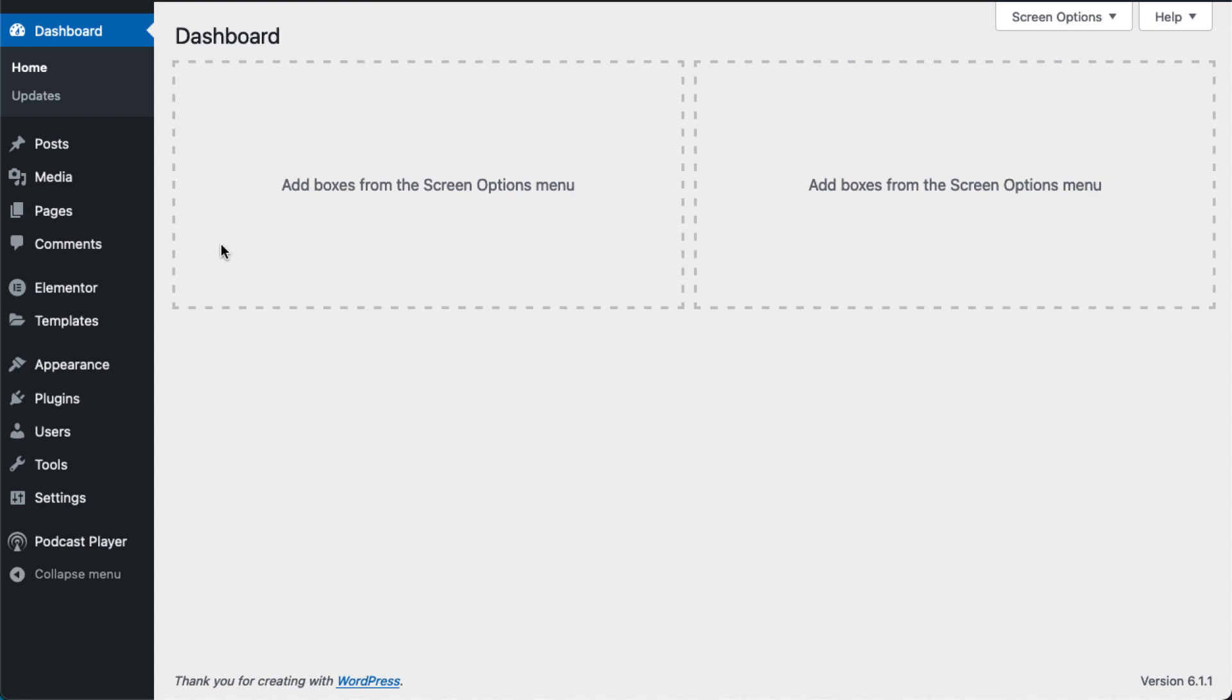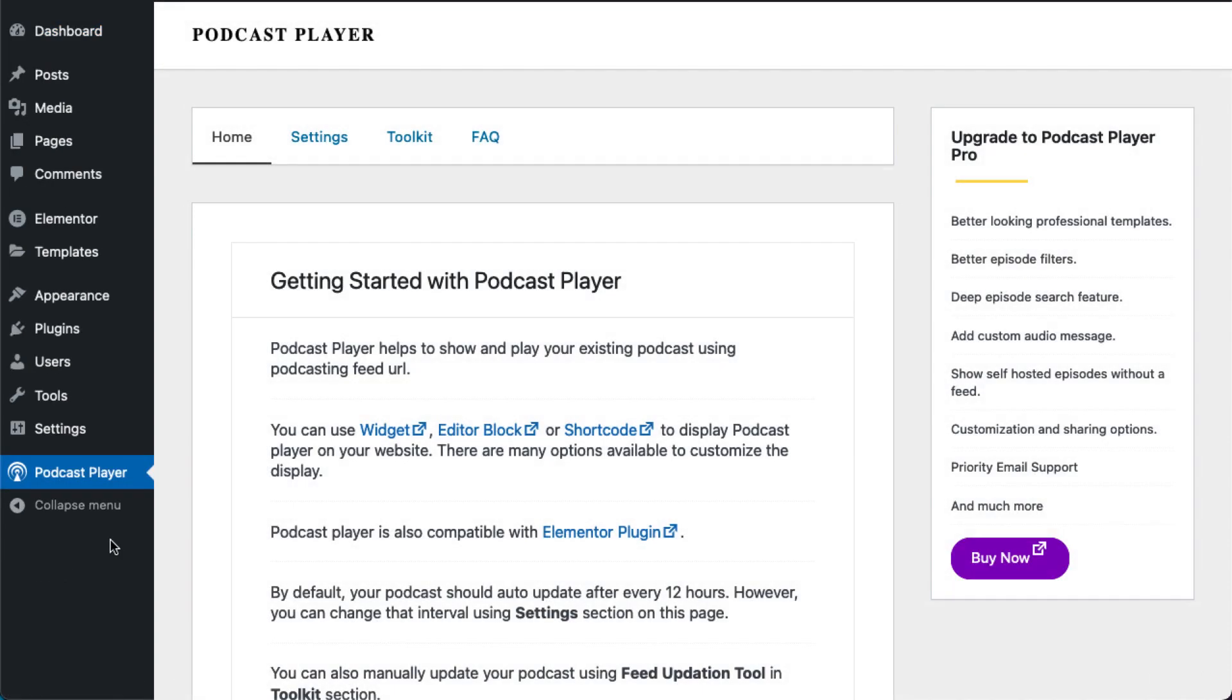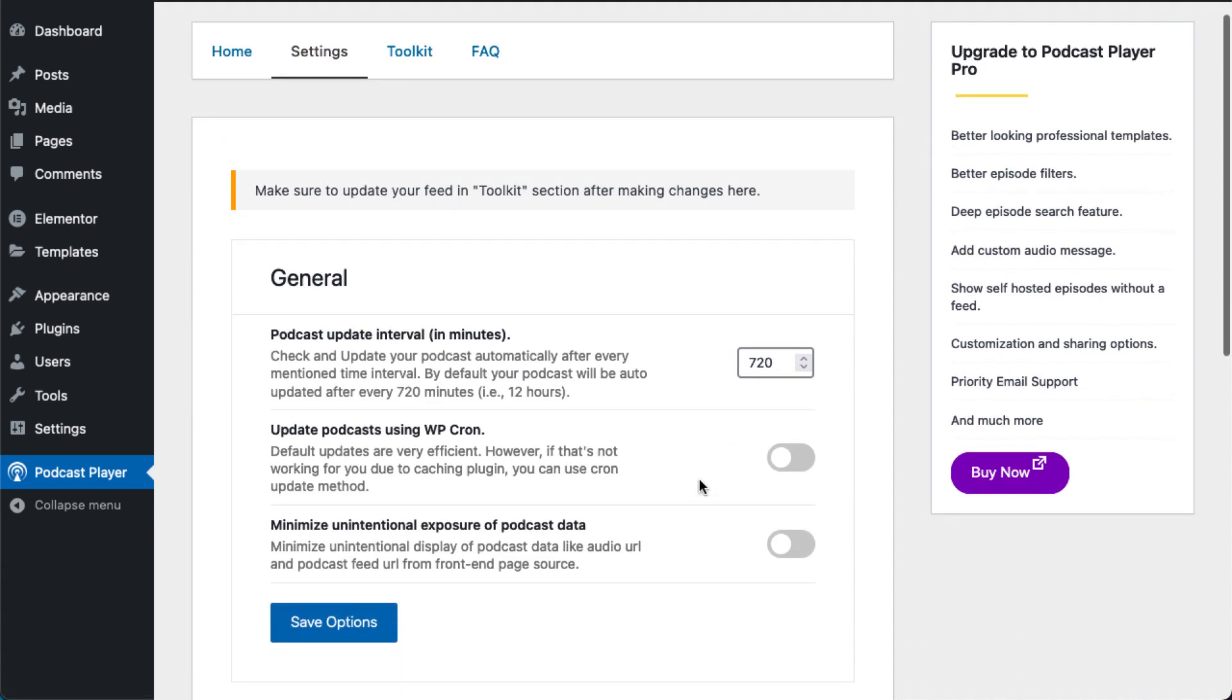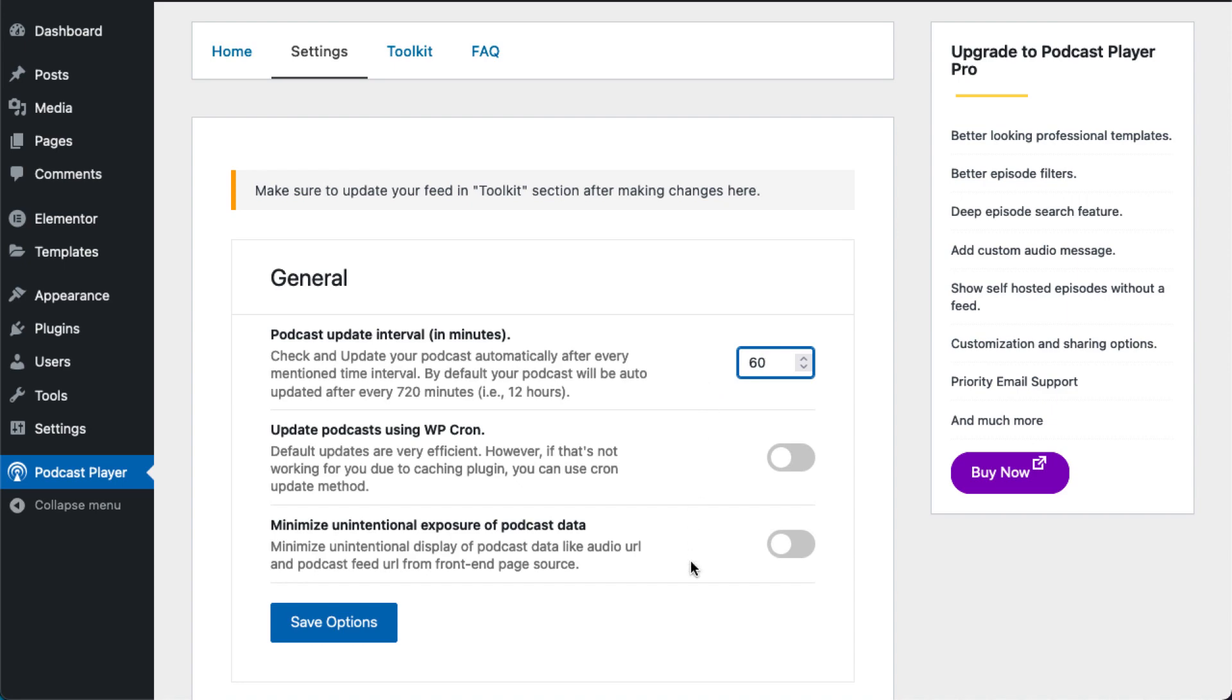The first method is to change the update cycle from 12 hours to something smaller. To do this, navigate to the WordPress dashboard, go to the podcast player settings, and look for the podcast update interval setting. Change it to your desired duration, and your podcast will be updated automatically after that time.